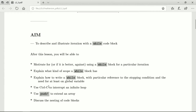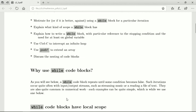You'll also need to use Ctrl-C to guard against the possibility of an infinite loop, and you'll learn the push! function with which one can extend an array. And finally, you'll talk about the nesting of code blocks.